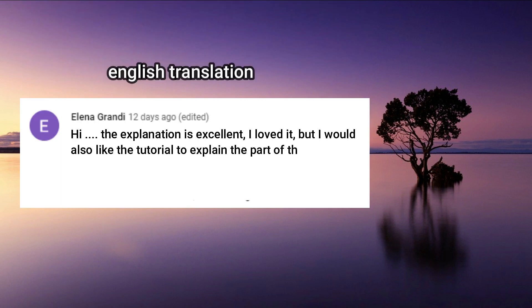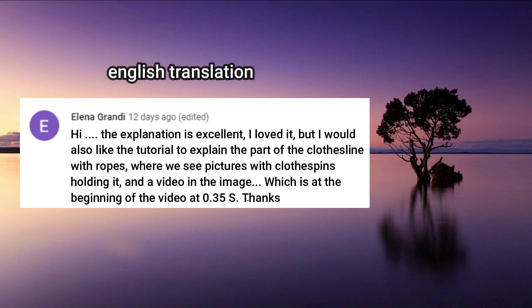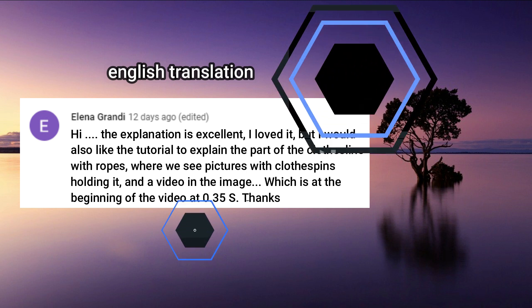Hi, the explanation is excellent. I loved it, but I would also like the tutorial the part of the clothesline with ropes, where we see pictures with clothespins holding it and a video in the image. Which is at the beginning of the video at 0.35 second. Thanks.